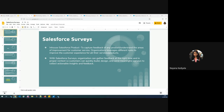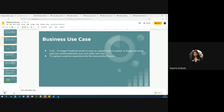Surveys is an announced Salesforce product which is used to capture feedback of any product or service in order to understand the areas of improvement. Before the launch of Salesforce Surveys, organizations were leveraging different tools like GetFeedback or SurveyMonkey which then needed to be integrated with Salesforce. With Salesforce Surveys, there is no need of any such integration as we can easily build, design, and send meaningful surveys right from the Salesforce application itself. Surveys are used to capture customer satisfaction, which we shortly call CSAT.